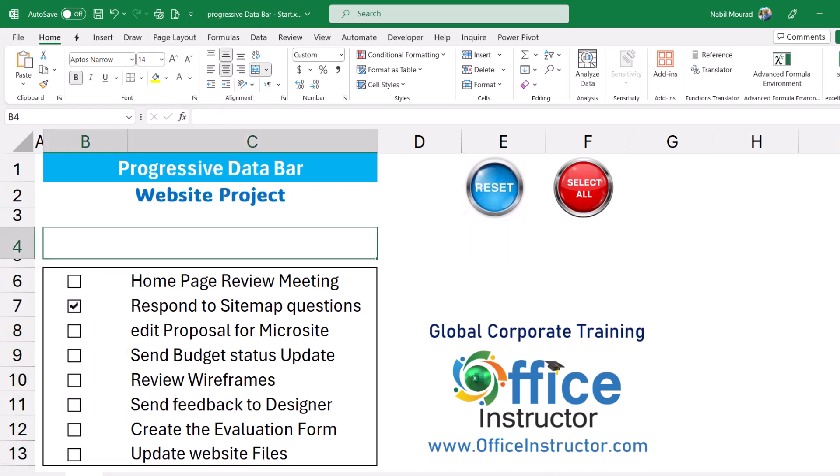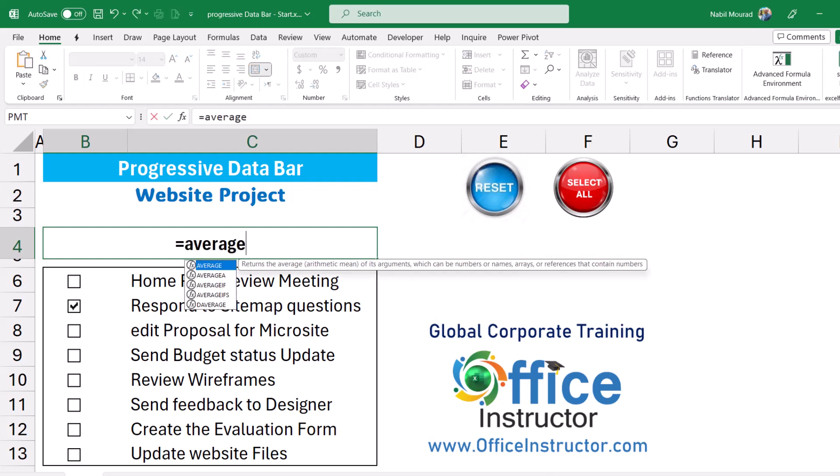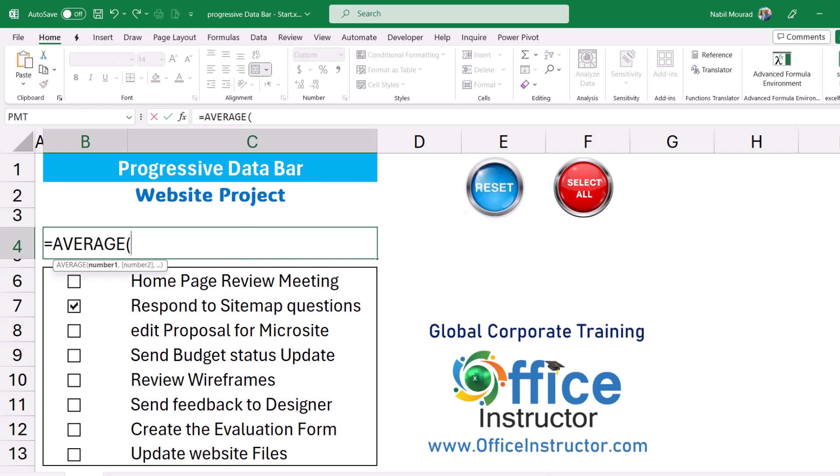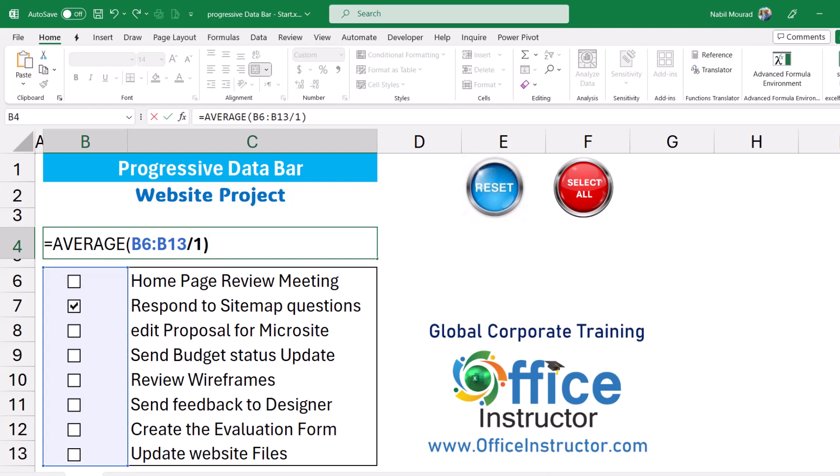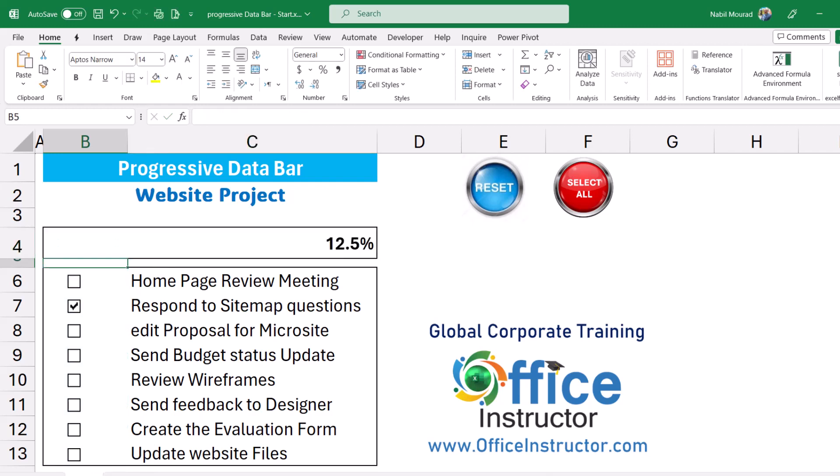I previously selected cell B4 and C4 and I clicked on Merge and Center. I rarely use this command but for the functionality I'm going to create, the center across selection which is a better option will not work. Then I Merge and Center and then in cell B4 I start to create an average function, equal average, and then I hit tab. I want the average of the entire range in column B where I have the checkboxes but I want to divide it by one. I close the bracket and then I hit enter and I get 12.5 percent because I have a single checkbox checked. If I check another one then I see the percentage increasing and so on.